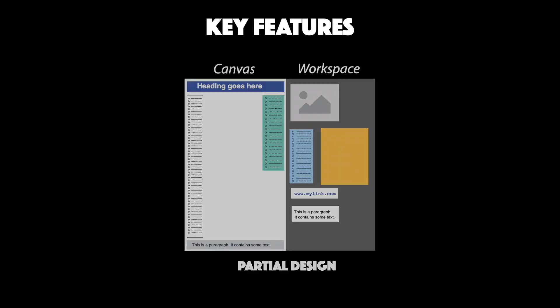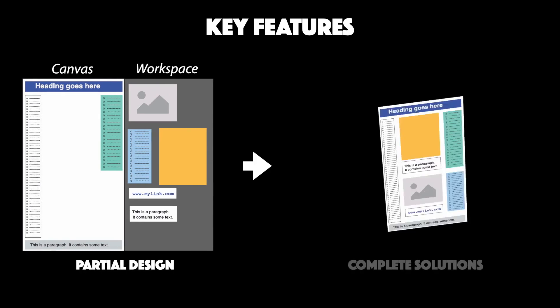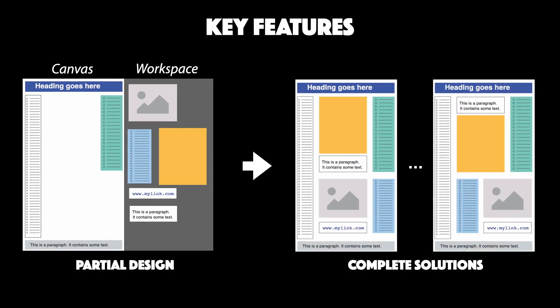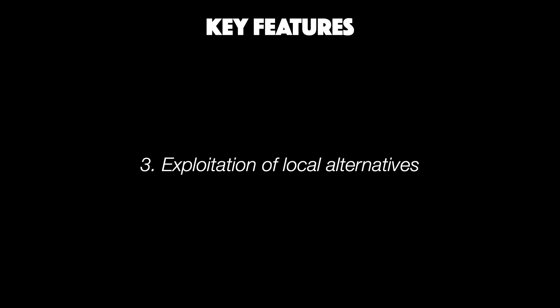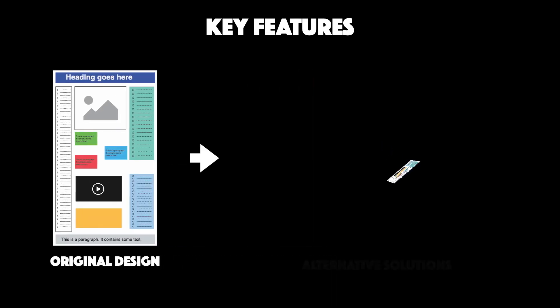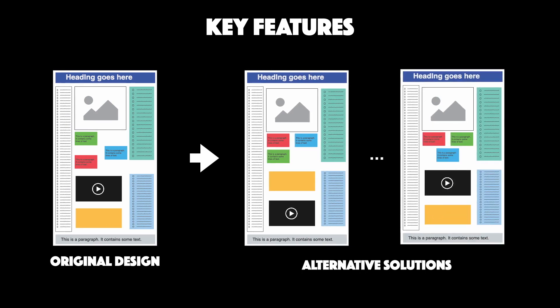Second, our approach allows designers to auto-complete their designs. Once they've created a part of their design layout, it can provide complete solutions by filling in missing elements. Our approach also enables fine-grained improvements where a designer can search for similar alternatives based on their initial starting point.